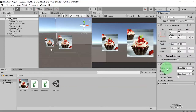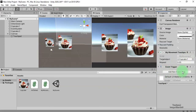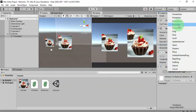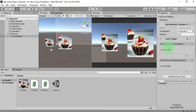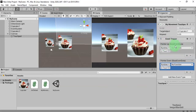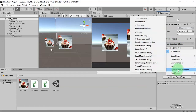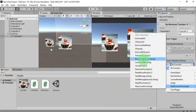We need another thing on the touchpad: an Event Trigger. Add the Event Trigger component. We need two events: Pointer Up and Pointer Down. For the Pointer Up event, drag and drop this touchpad to the slot and call the function 'DeactivateTouchpad'. For the Pointer Down event, call 'ActivateTouchpad'.